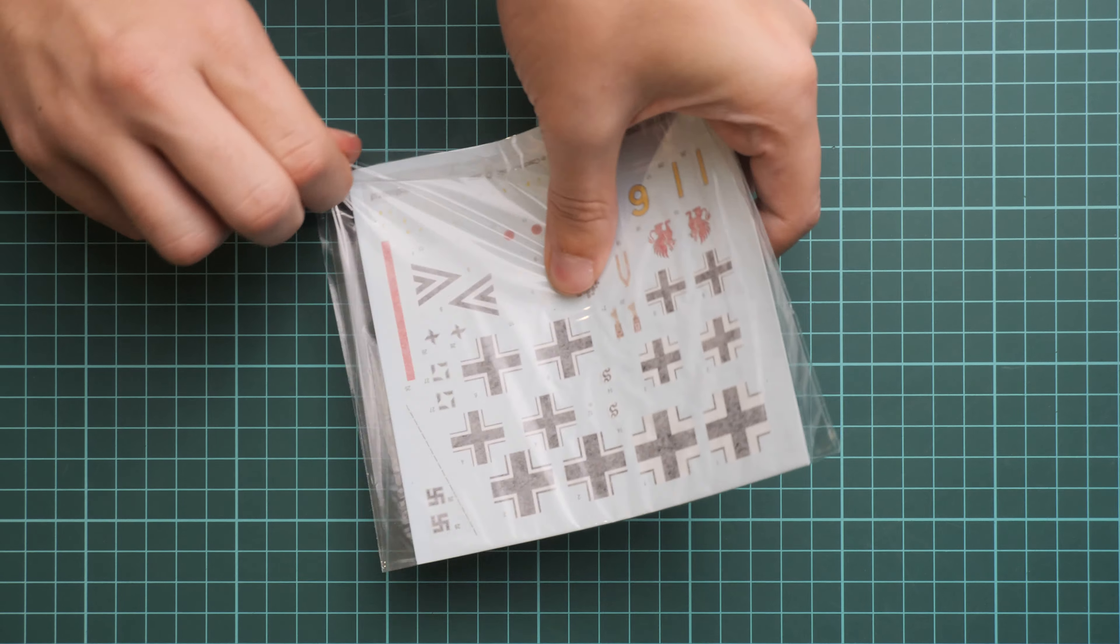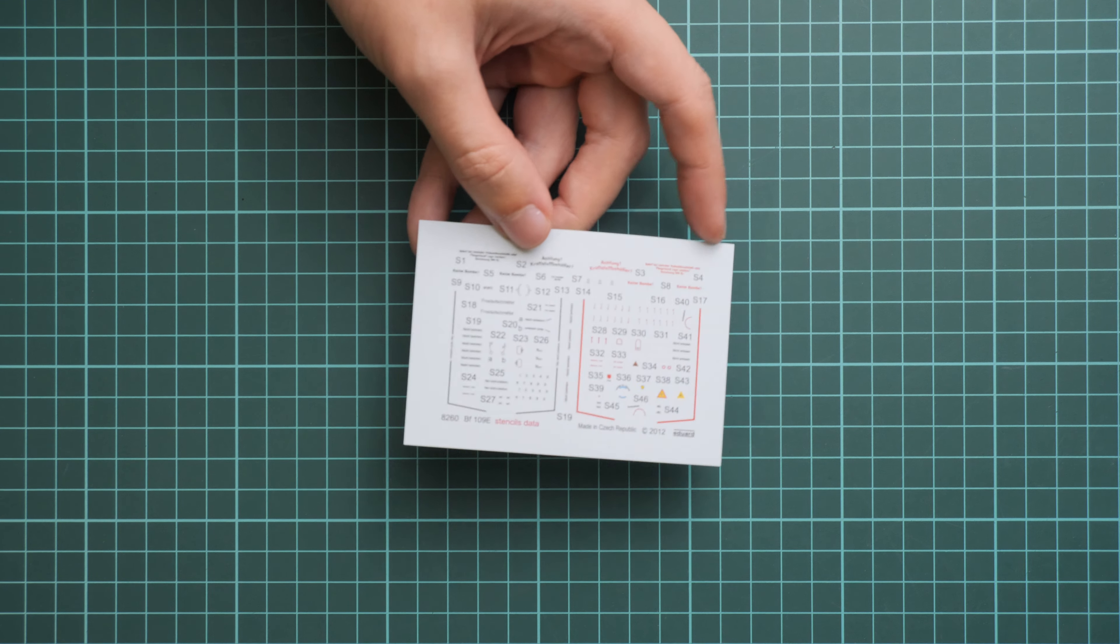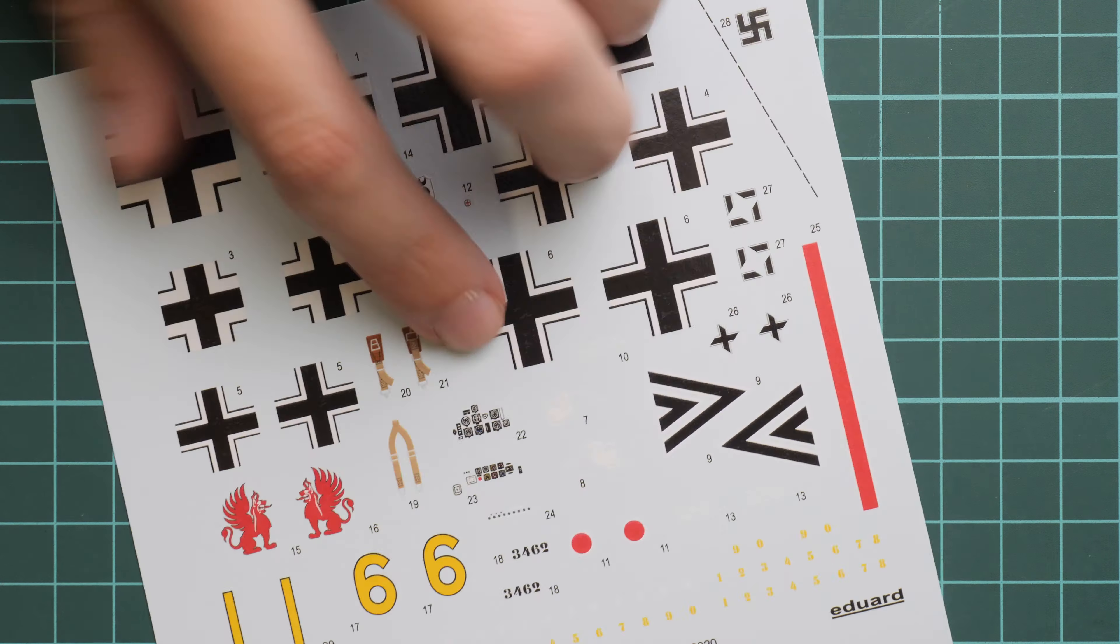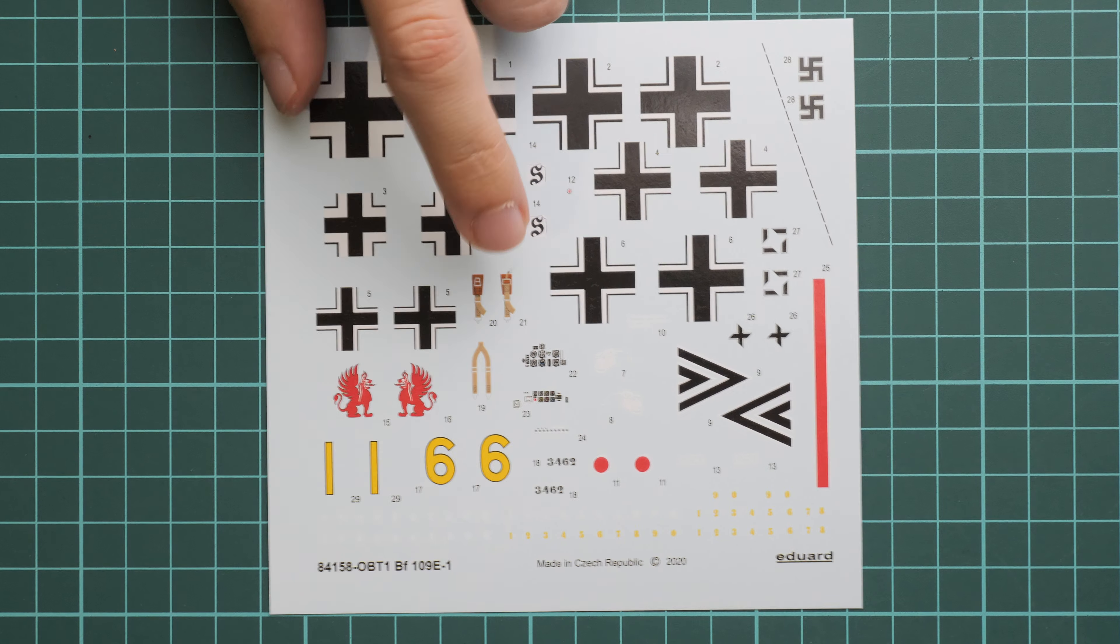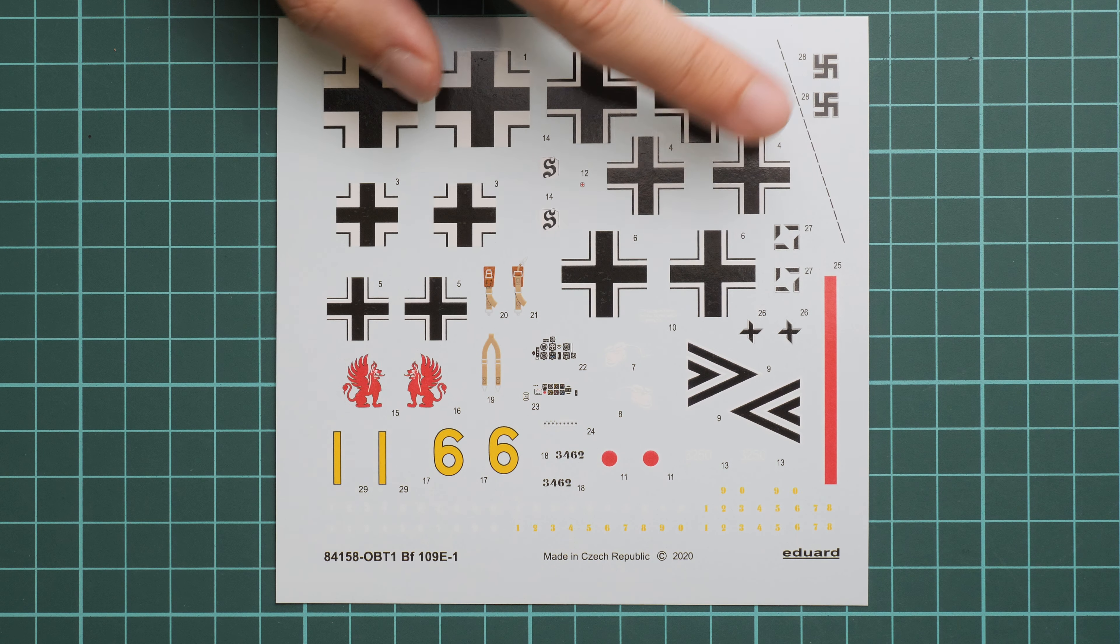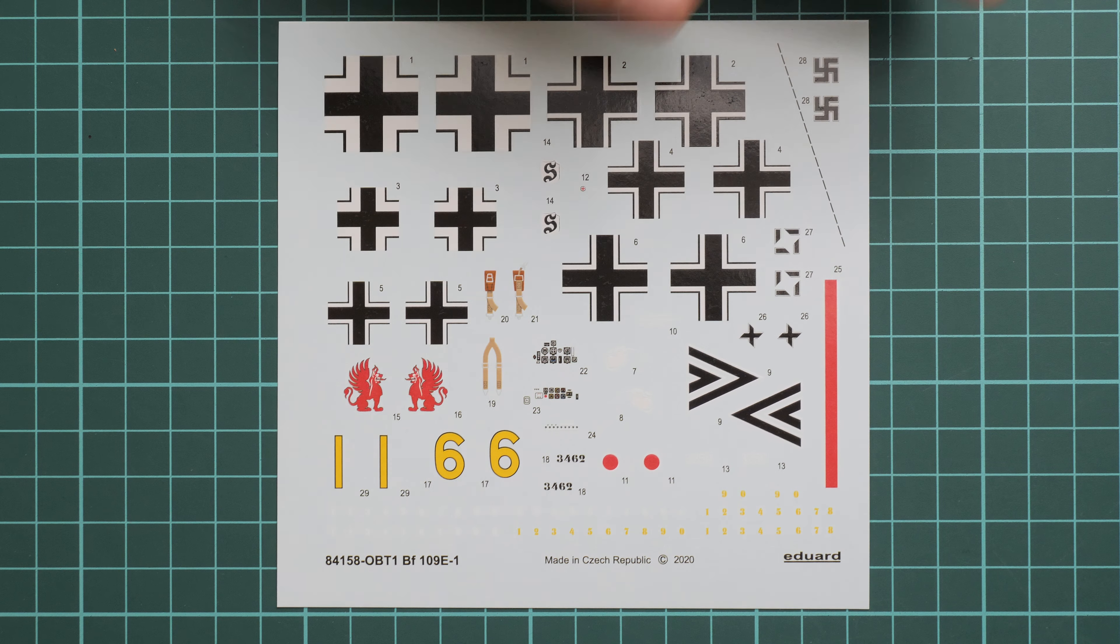Here we have another plastic bag with decals. Surprisingly, there are two decal sheets. Both are printed by Eduard because it's a weekend edition kit. The first one is dedicated to stencils and there are two color versions—black and red. Next we have another one for main symbols. Here we have all necessary decals for two marking options. You can also notice that we have decals for the cockpit, seat belts, and instrument panel. Some of the swastika is included. Even if this section is cut out, you have this two-piece assembly so it should be easy to get them together.